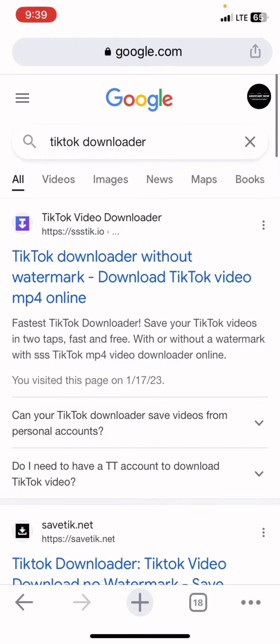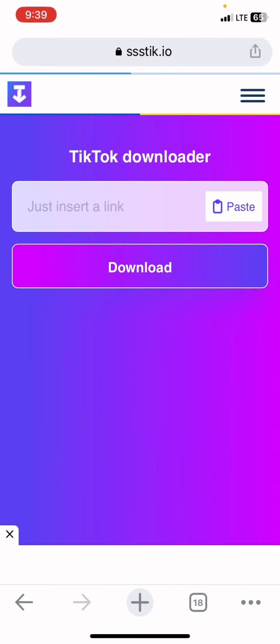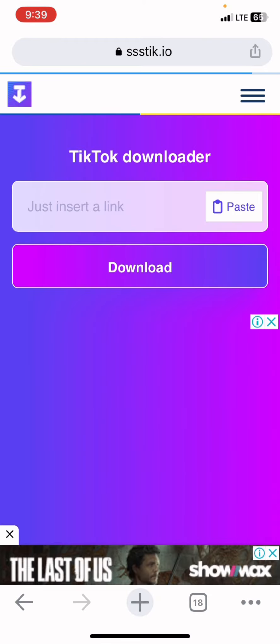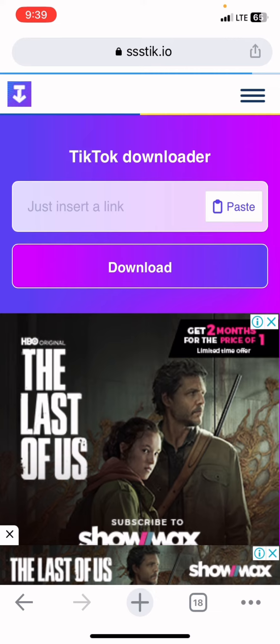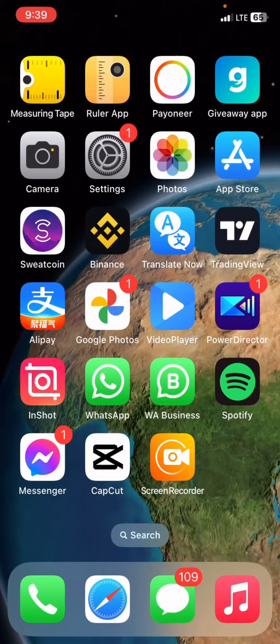I'll be going with the first one. Once you've opened the website, go back and open your TikTok application.